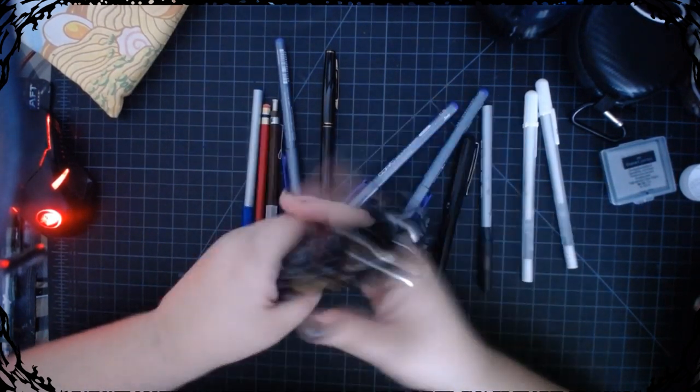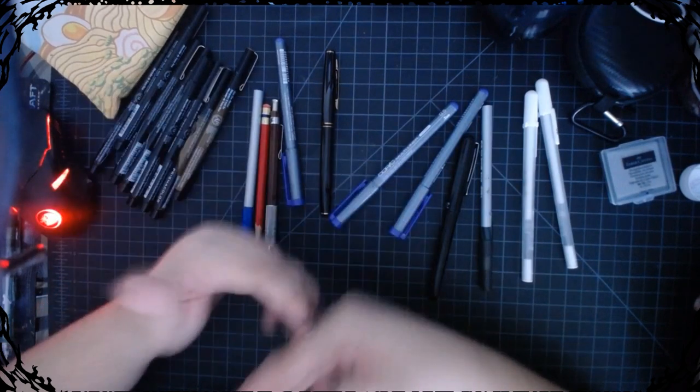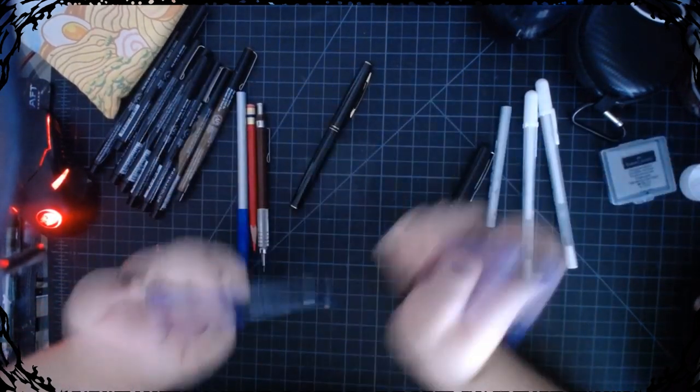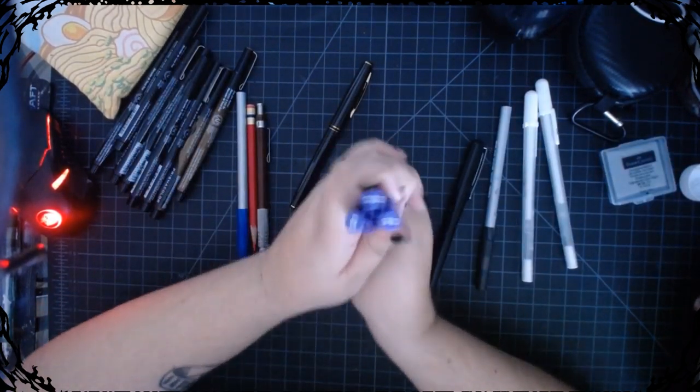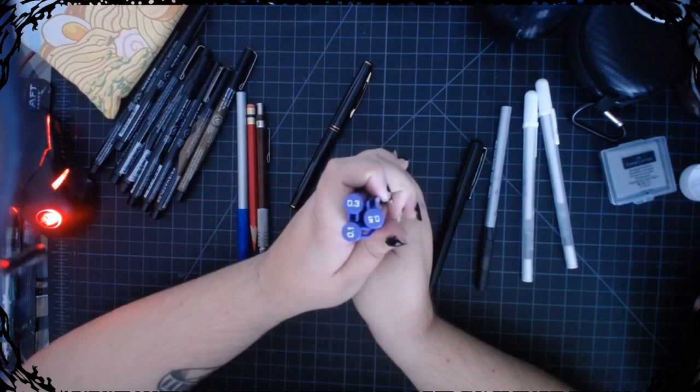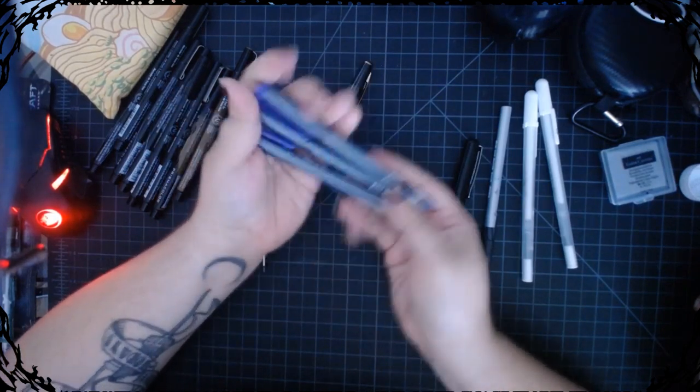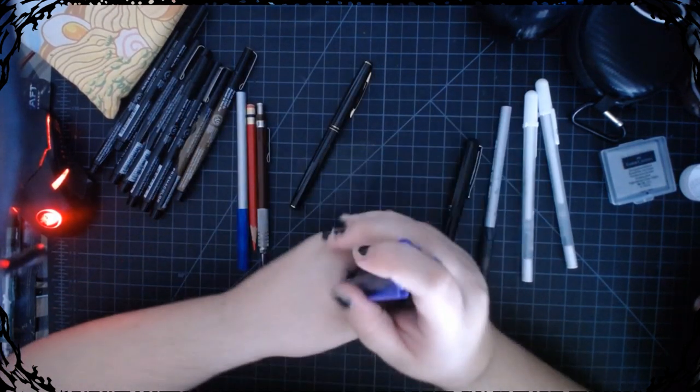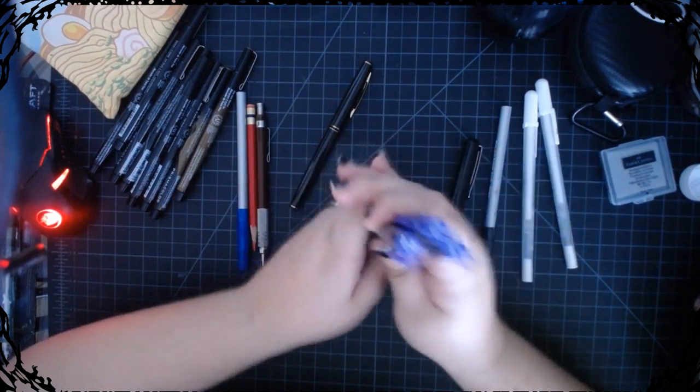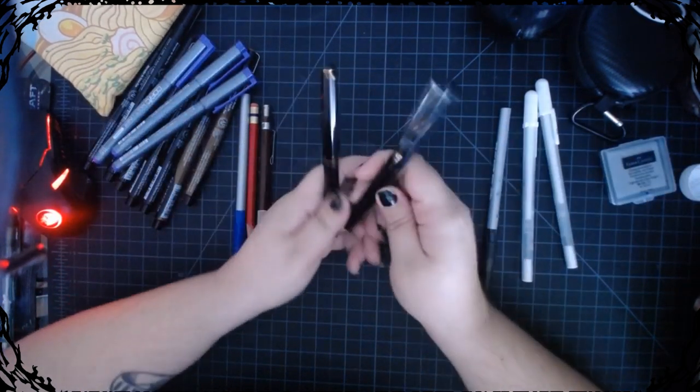Out of the Copic liners I still have, I have the purple set of multi-liners because purple is my favorite color, surprise surprise. These are the only Copic multi-liners I have anymore.